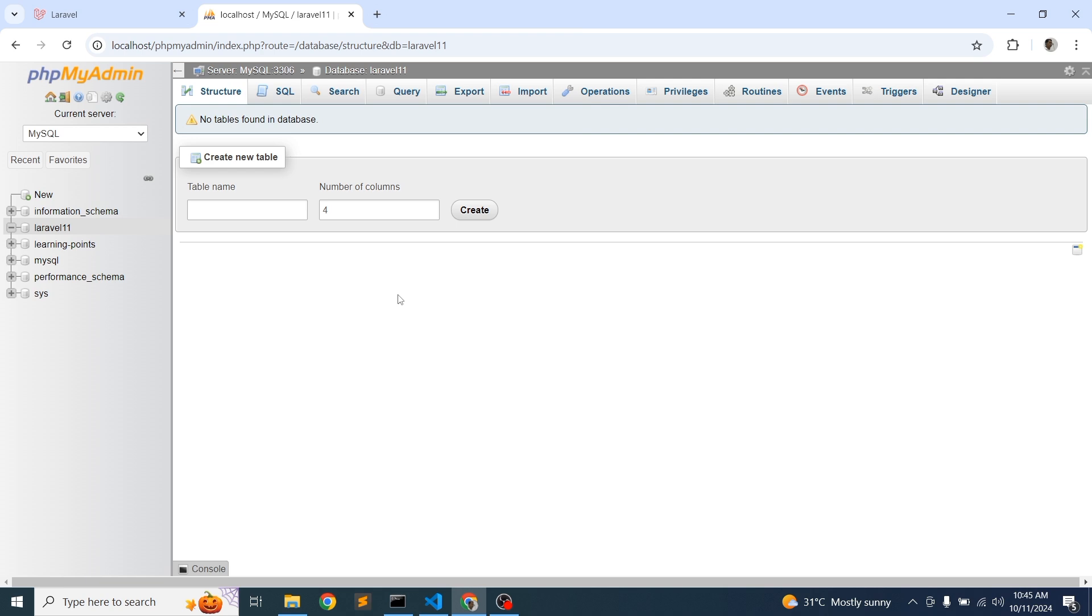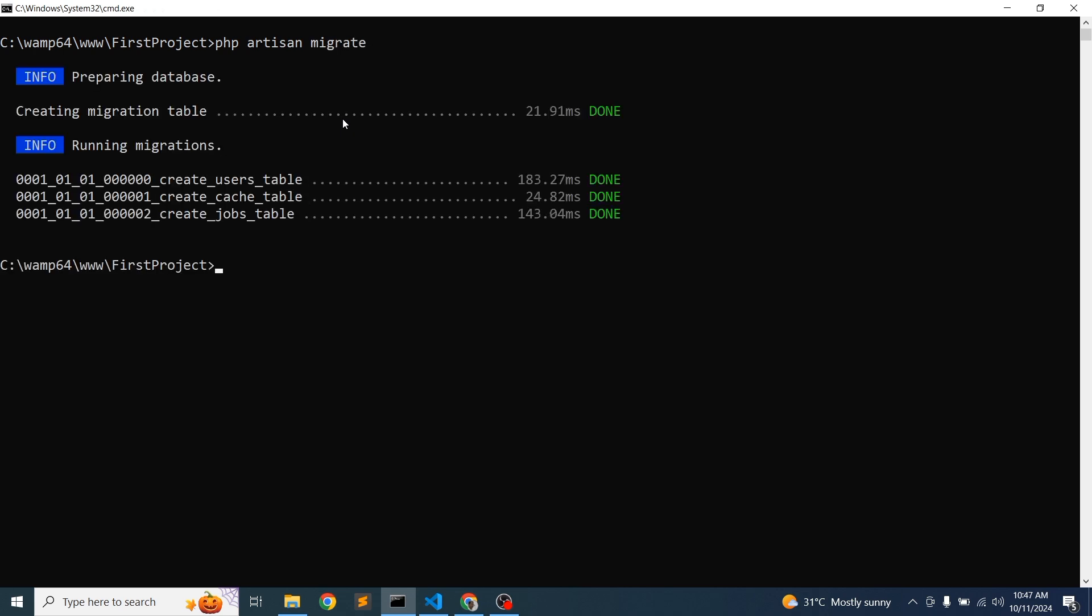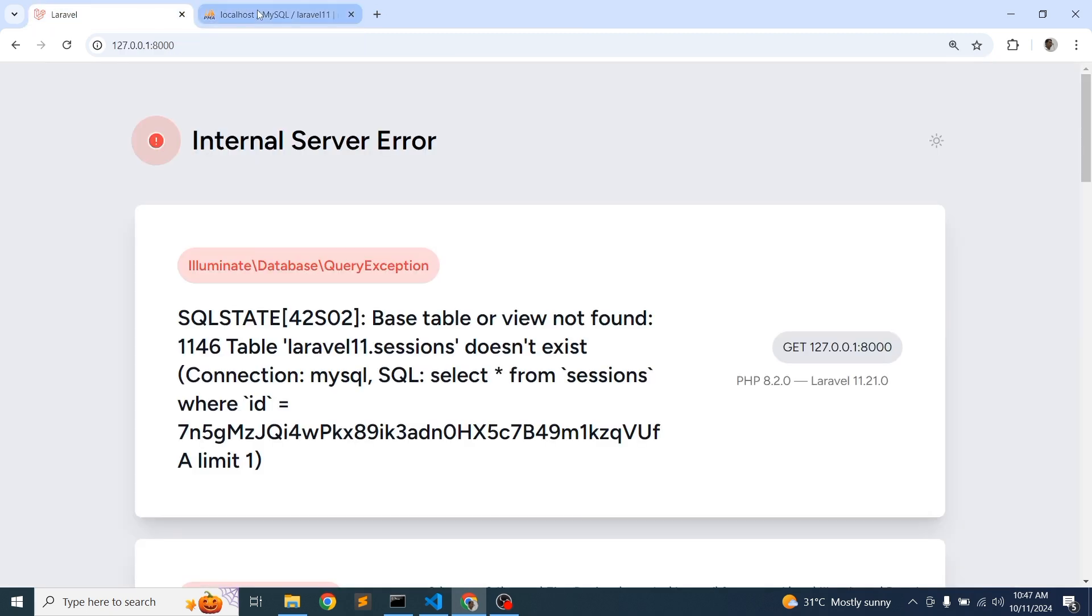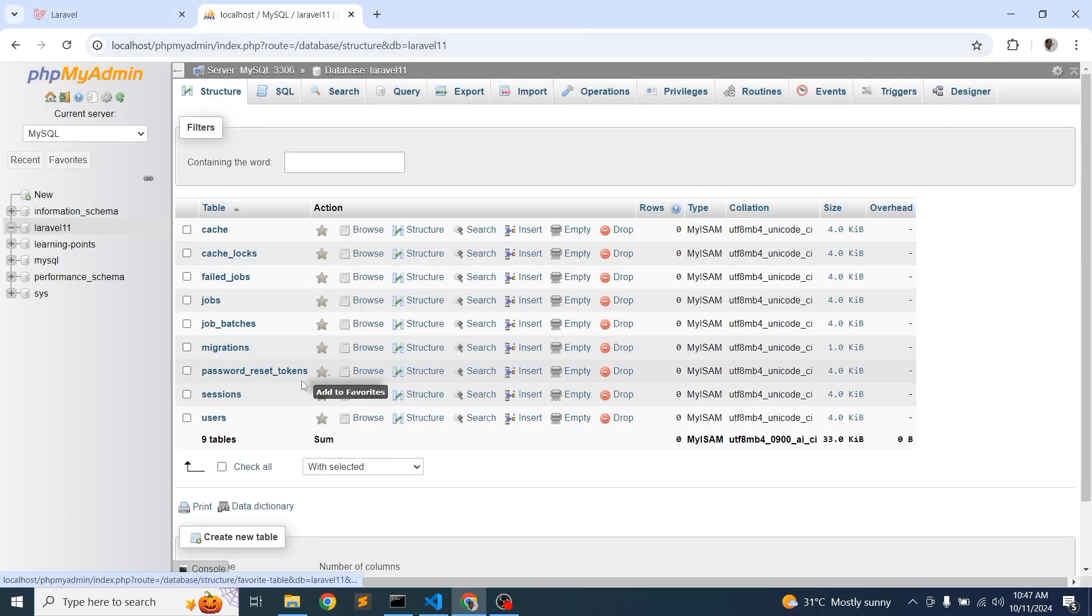So let's migrate these things. So just go into the cmd and just write php artisan migrate. So it will migrate all the things. So here you can see the tables are migrated and sessions tables are created.